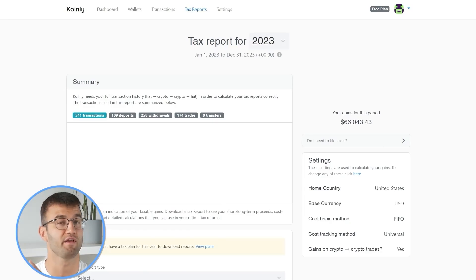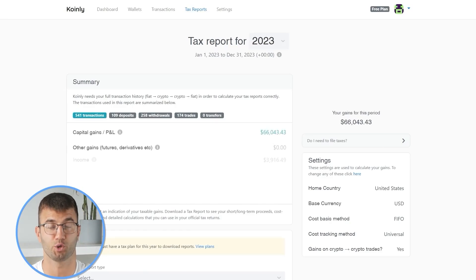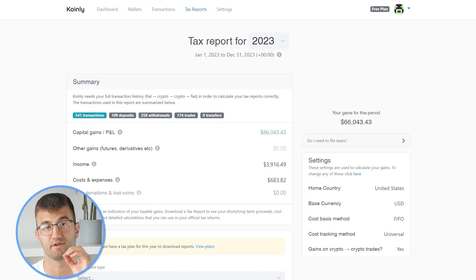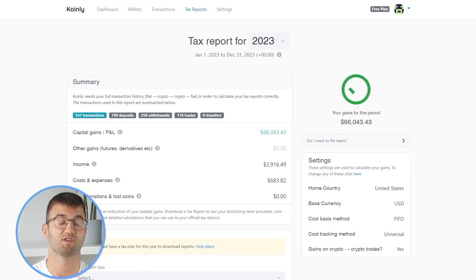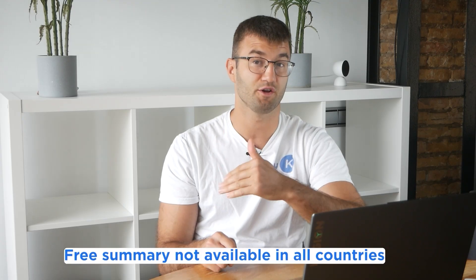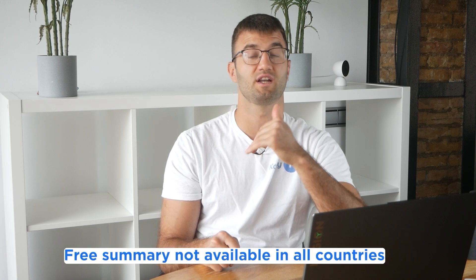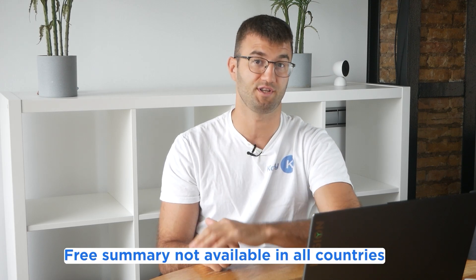Okay, now you can head over to the Coinly reports page and you can see how your year stacks up with a free summary showing your crypto totals for the year. The summary is awesome, but to officially file your taxes, you're going to need a lot more detail.